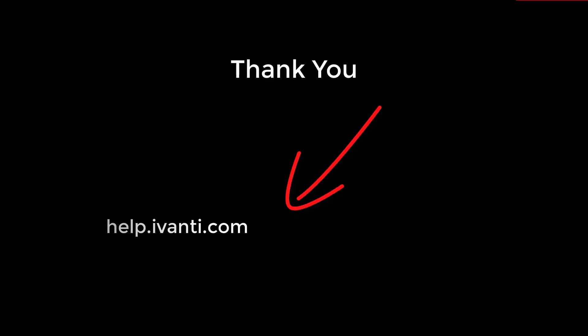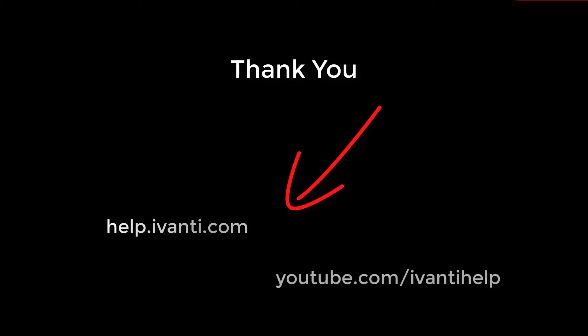Thank you for watching. For further information please visit the Patch Intelligence Help at help.avanti.com or watch our other videos at youtube.com forward slash Avanti Help.